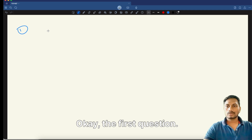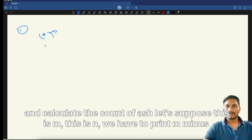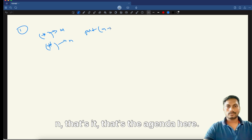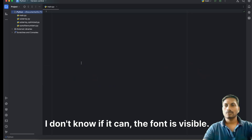The first question is very simple. We calculate the count of stars, let's call it m, and calculate the count of hashes, call it n, and we have to print m minus n. That's the agenda here. Let's quickly code it.